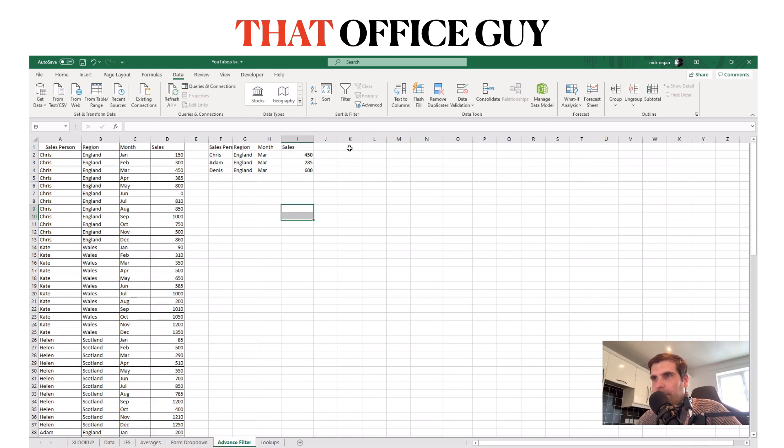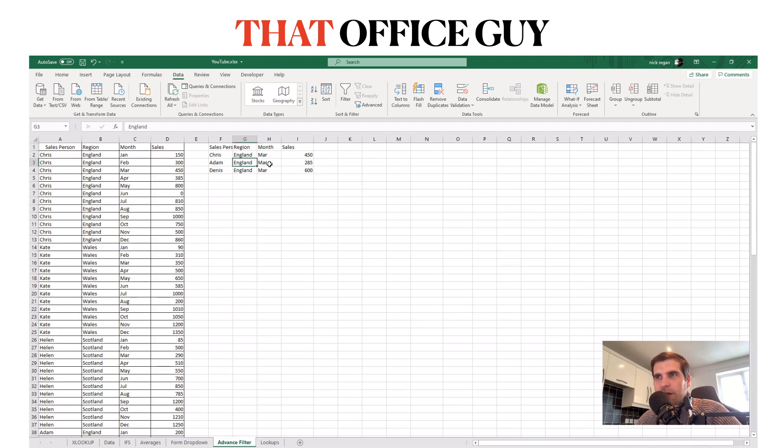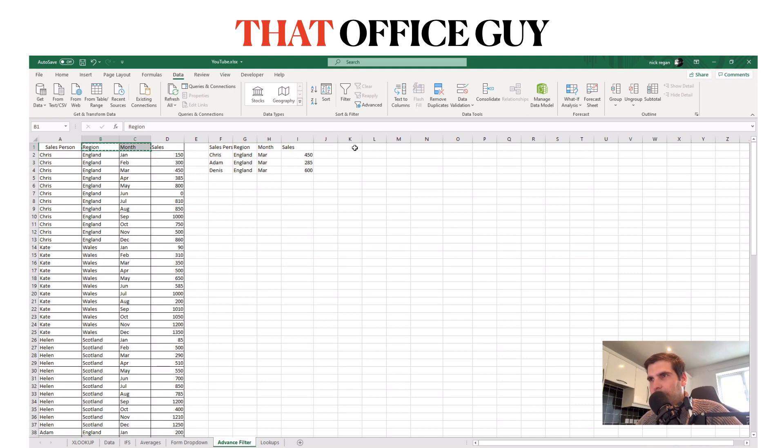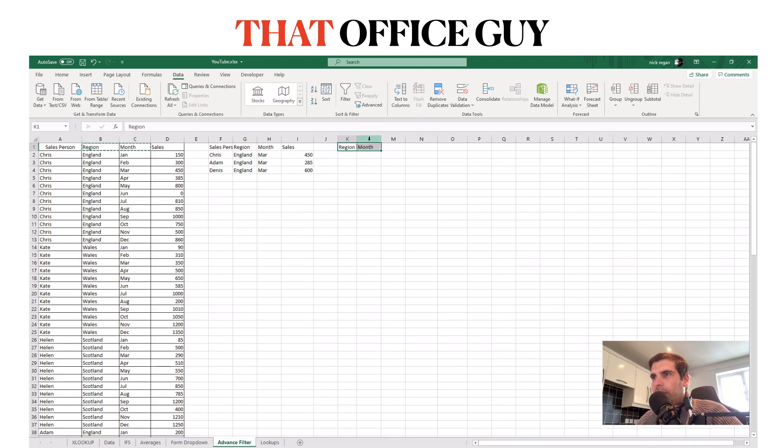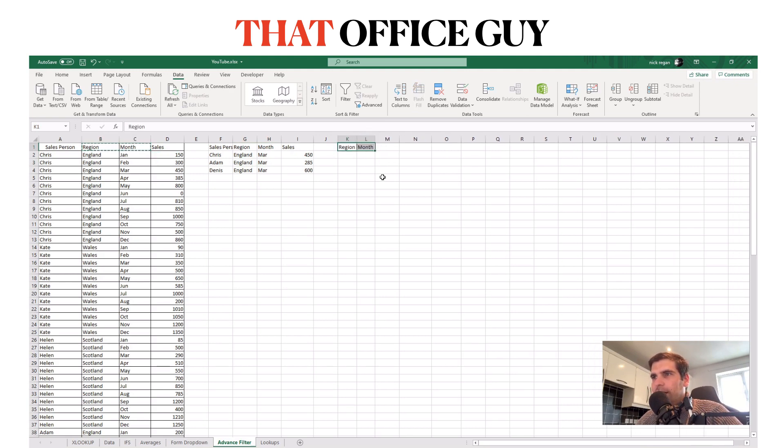So what we do is we find what we want to filter. In this example we just use the region and the month. So I'm going to copy these two headers from our source table over to here and we're going to create a nice little mini table.